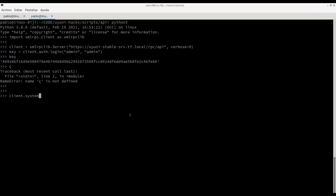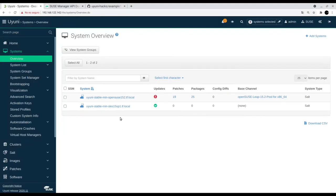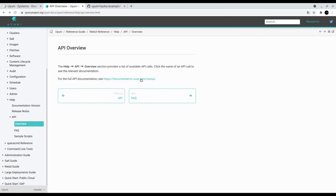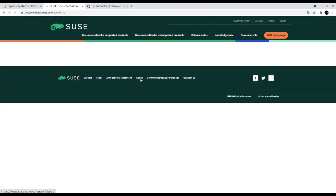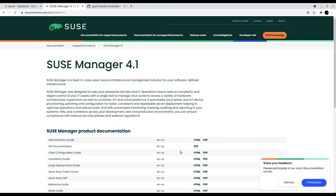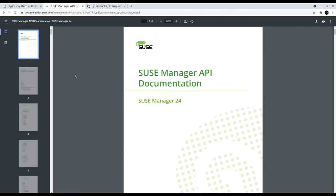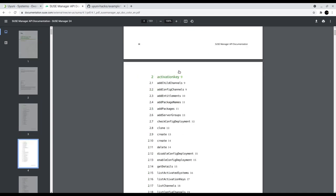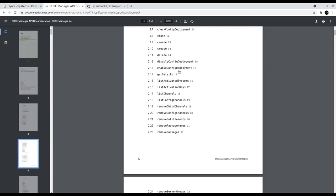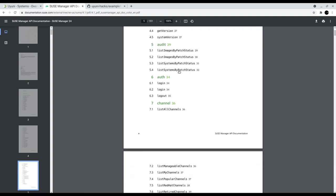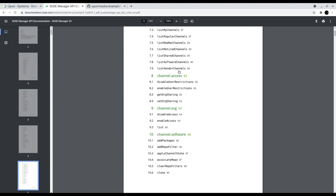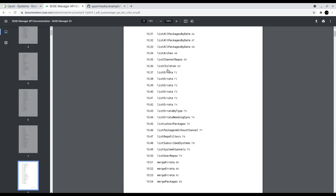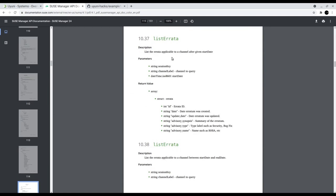So which endpoints are available? Let's take a look at the documentation. If you go to the API overview, it will point you to the system manager documentation and there is a PDF where the API is basically described. You see that here we have all the different namespaces with all different endpoints and of course we have documentation for each one. You see the parameters, the return values, etc.